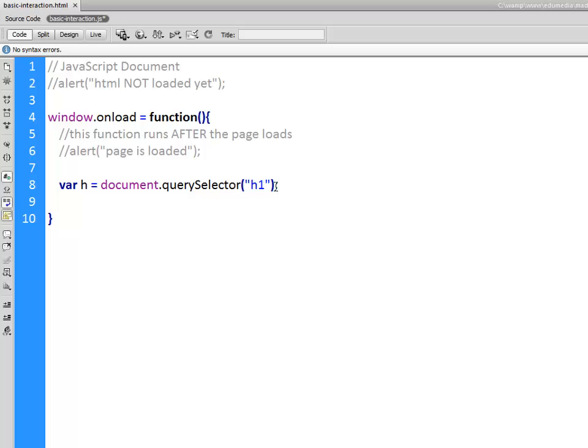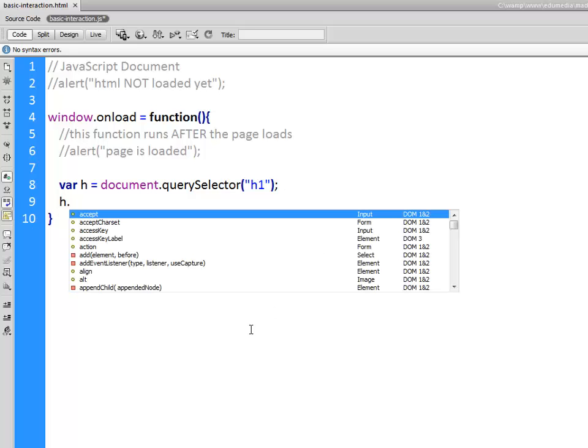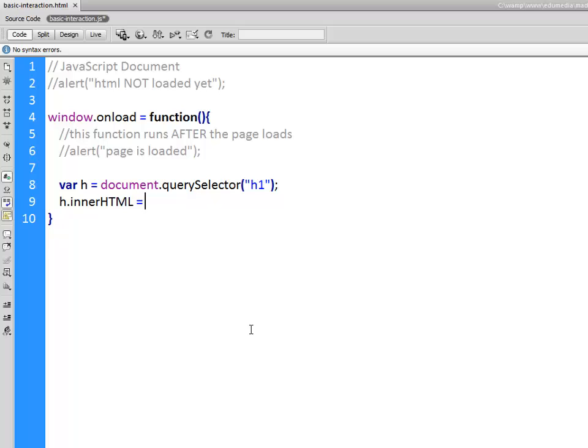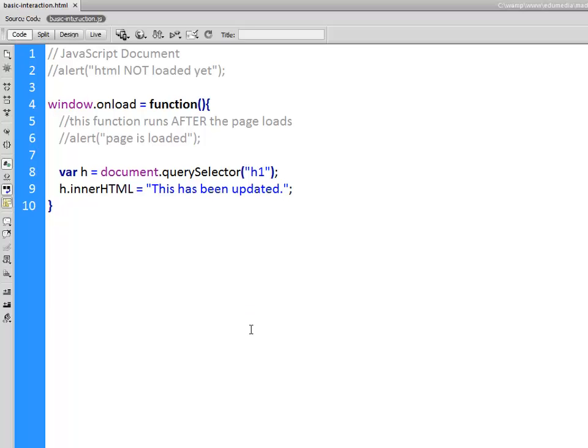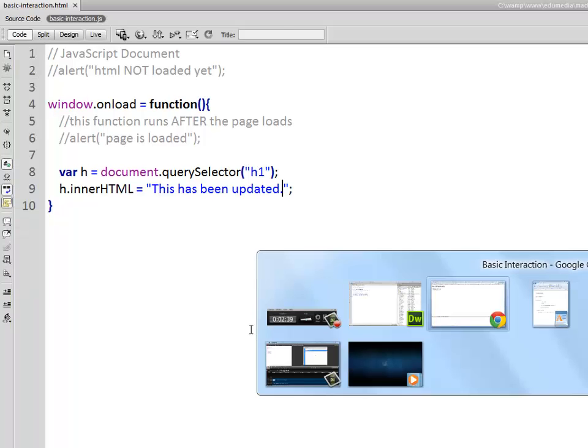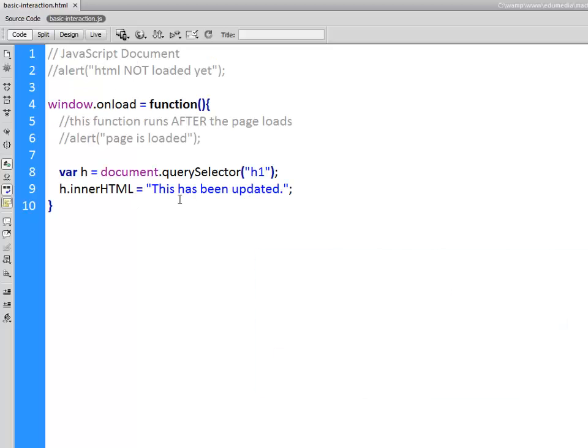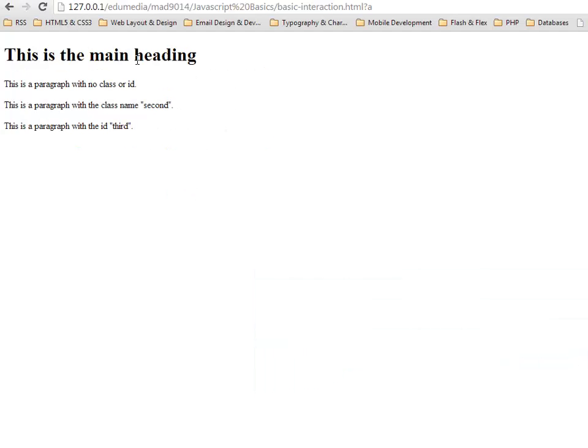That's going to work and then just to target I'll say h1.innerHTML. I'm going to change the text inside of that h1 tag. This has been updated, there we go, just any old text will do. I'll jump back to the browser so soon as I load it this is the main heading is going to change to that new text. This has been updated. Refresh the page, there we go. So after the HTML was loaded the heading was changed.